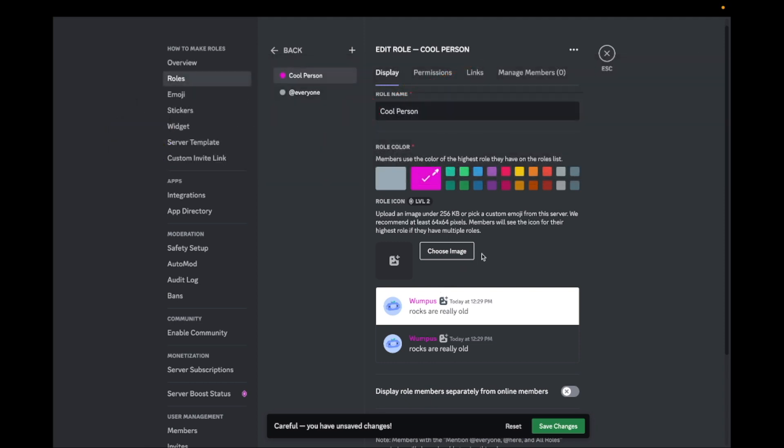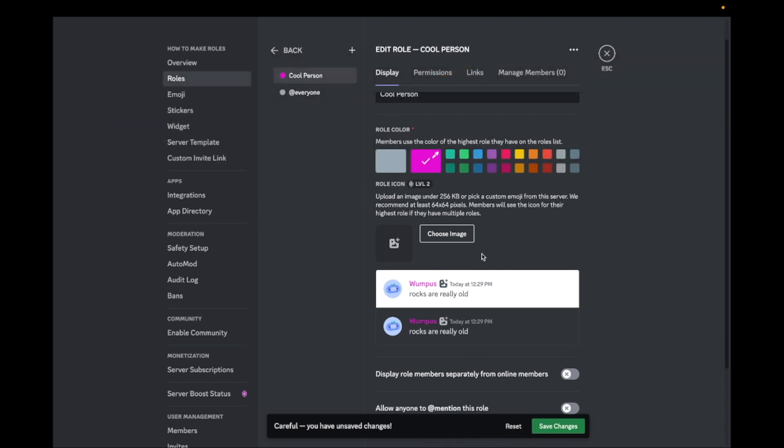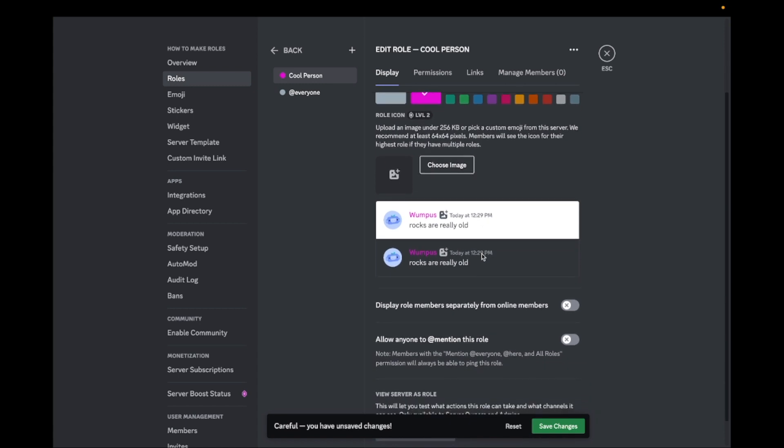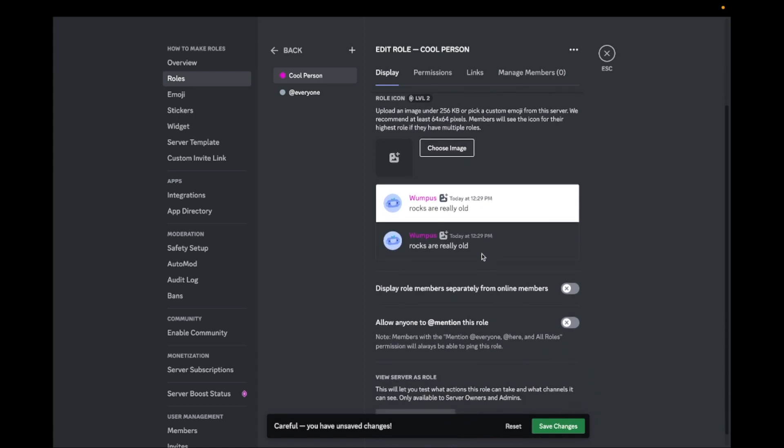You can also select if you want to allow people to mention this role or not. A mention is when you ping the role, that means that the person with that role will get a notification.